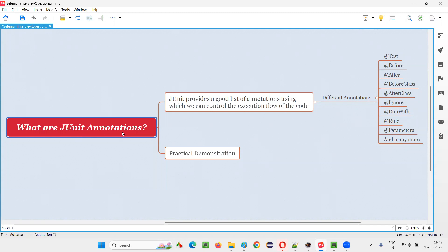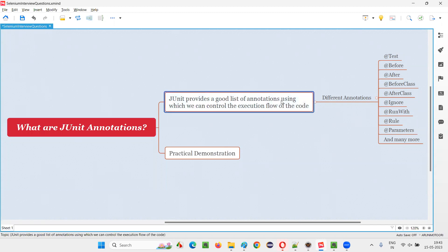So what exactly are these JUnit annotations? JUnit unit testing provides a good list of annotations using which we can control the execution flow of the code, in which order the code needs to be executed, how many times the same code needs to be executed. We can control the execution flow of the code with the help of JUnit annotations. That's the main purpose of JUnit annotations.